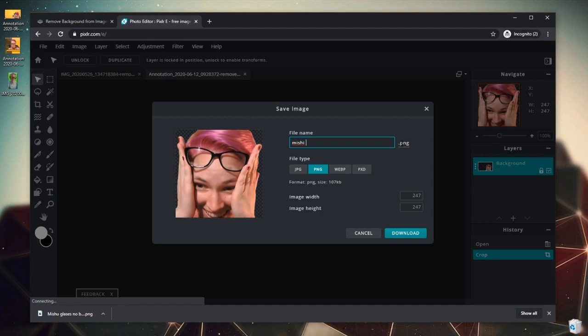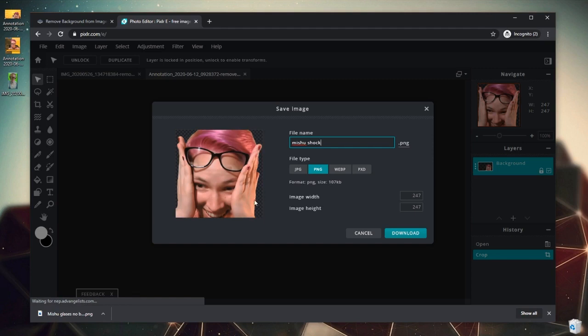Again keep it as a PNG for our transparency. If we save it as a JPEG, it will automatically turn everything we made transparent into a white background, which is why we absolutely do not want that. So keep it as a PNG. Again, there's our size and we click Download.